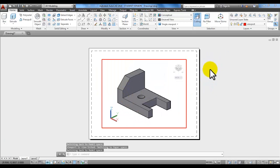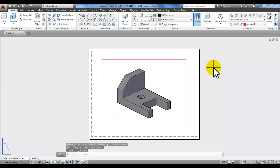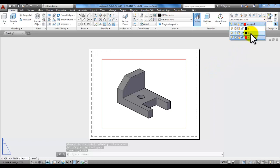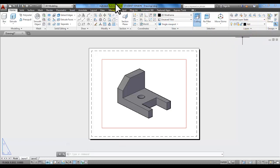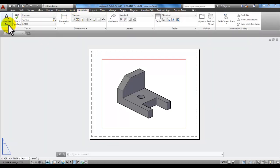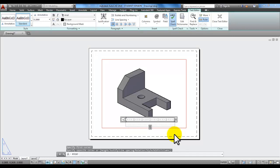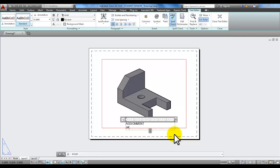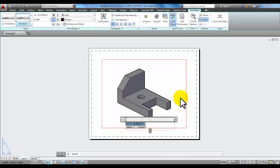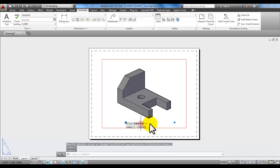Double click outside the viewport. Make sure that you set the text layer current in the layer drop-down. Go to the Annotate tab, click on multiline text, pick a point, pull your mouse across and pick another point. Put your caps lock on and type in whatever assignment this is — 'Assignment' and then the number — and your name. Highlight 'Assignment', make sure you put the number of the assignment, then pick underline up in the ribbon. Click in space and you've got another detail here for your portfolio.